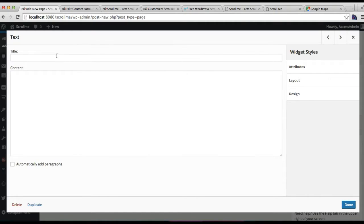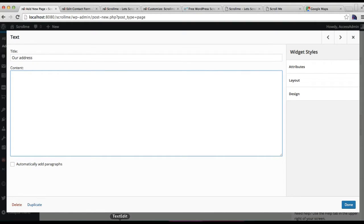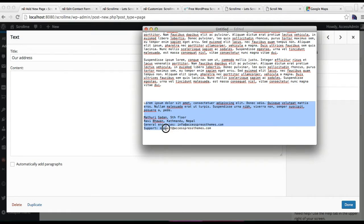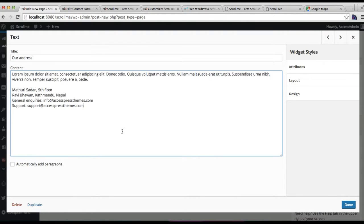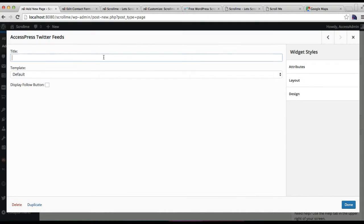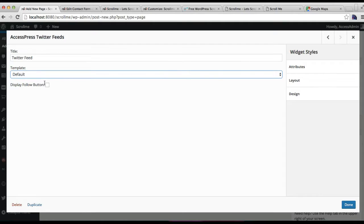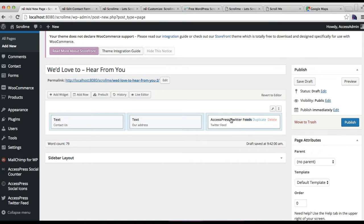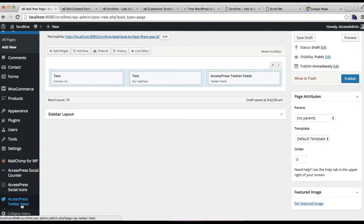For the next widget, I have the dummy address of our company which I'm going to put here, then click on Done. After configuring both widgets, for the third widget also just put a title, select a layout, you can display a follow button if you want, and then click on Done. The Twitter feeds may not appear since I haven't configured the Twitter feed plugin yet, which you can configure from the plugin settings once you have installed it.